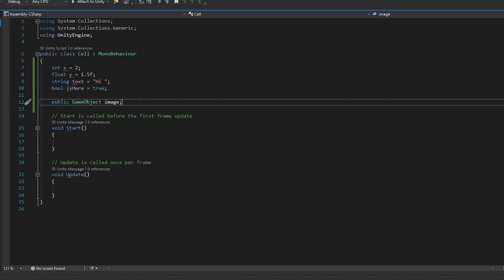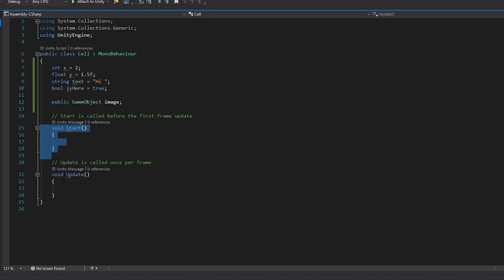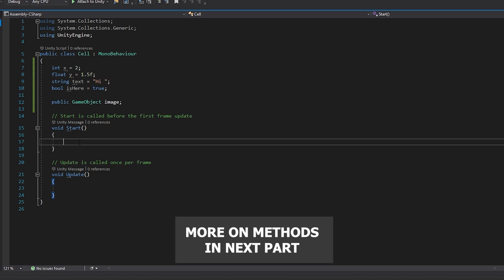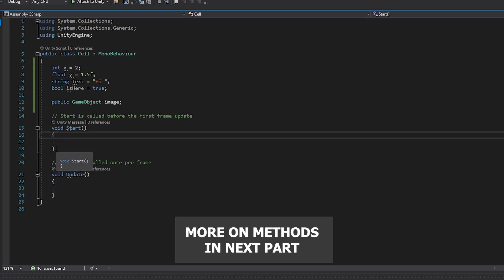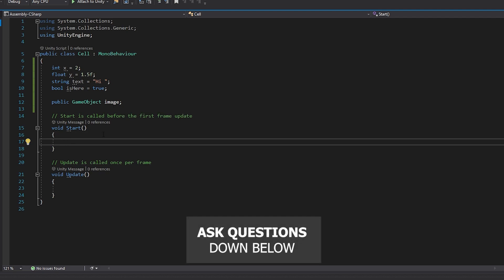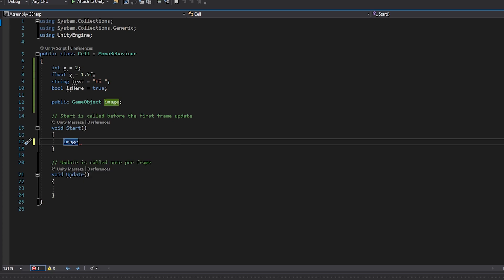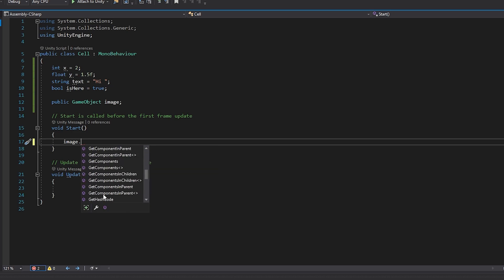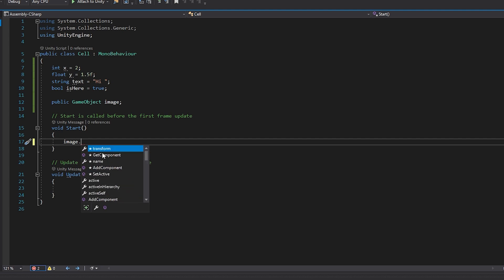Now if we want our code to do something we need to run some functions or methods. By default in Unity there are two default methods that are created for us. This void Start is going to be run before the first frame update and then we have Update which is going to be run once per frame. So if we want our code to do something we need to write that code inside of the curly brackets of a method. For a simple test let's try to deactivate our image on start. So in Start we can use the image variable. To access the options that we have for this variable we can put a dot.